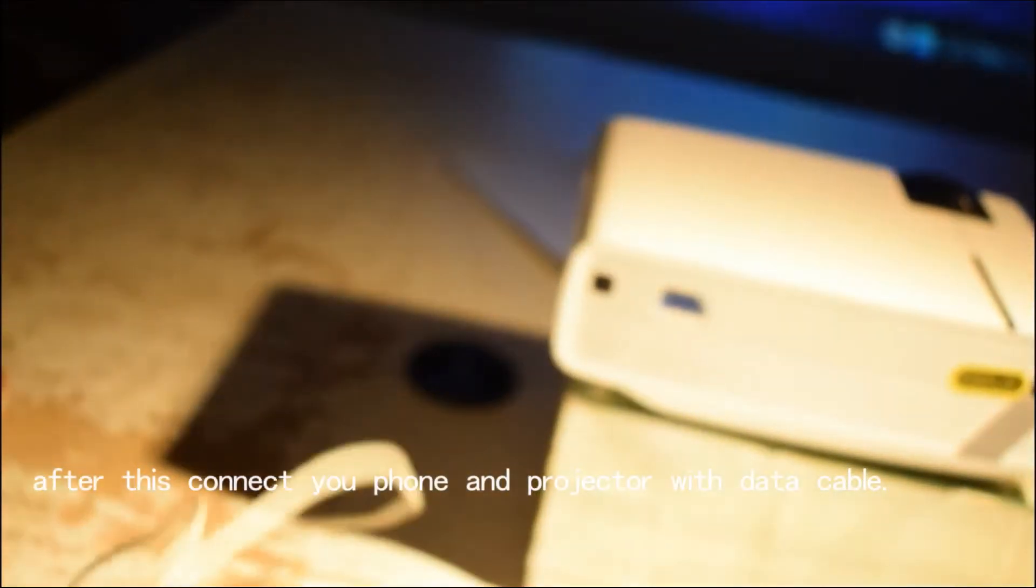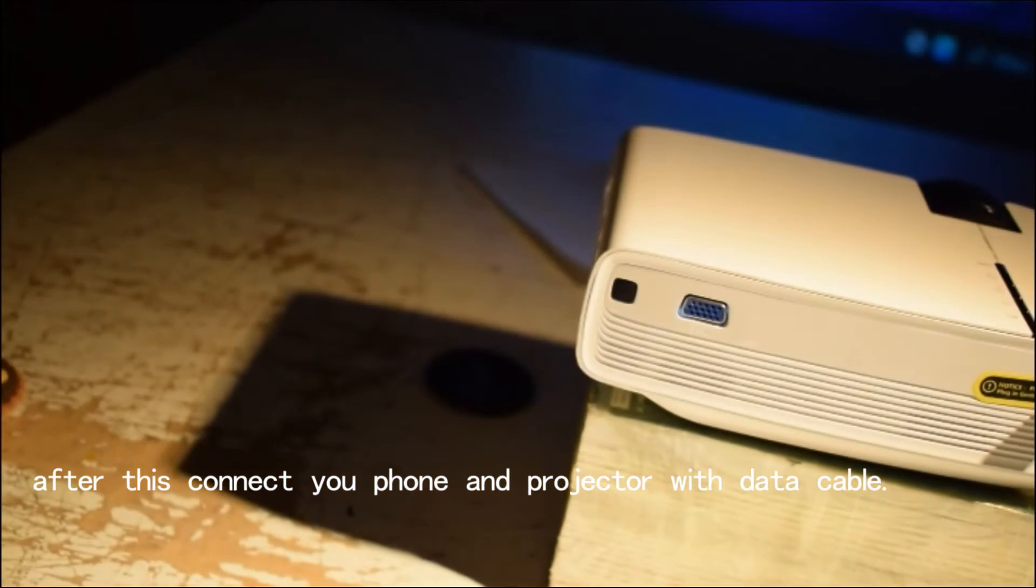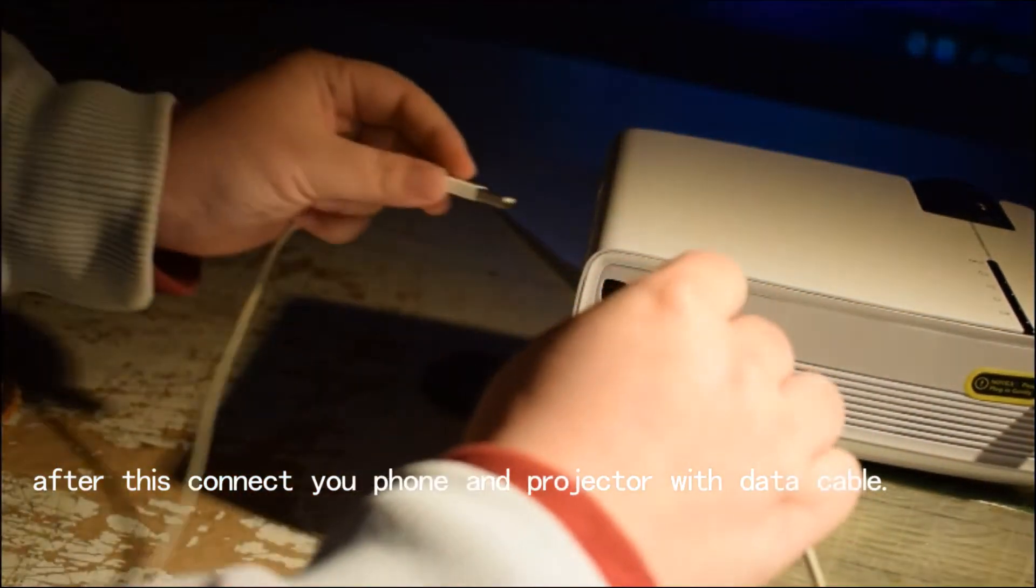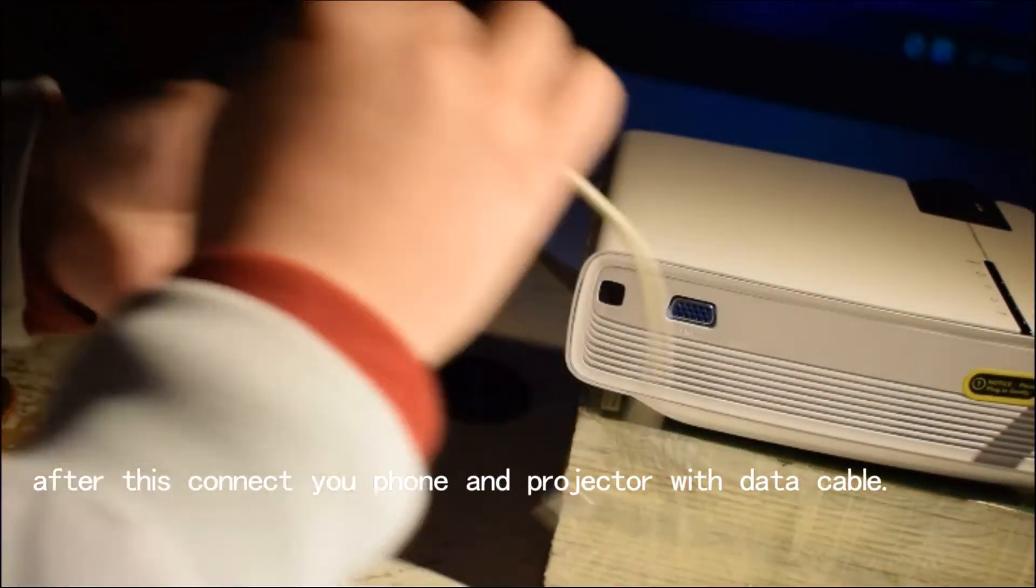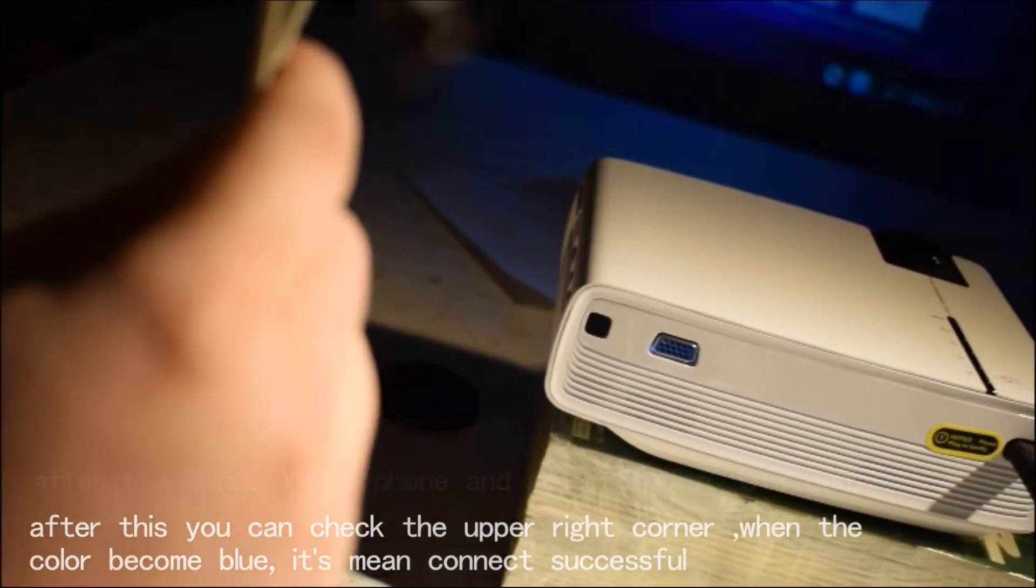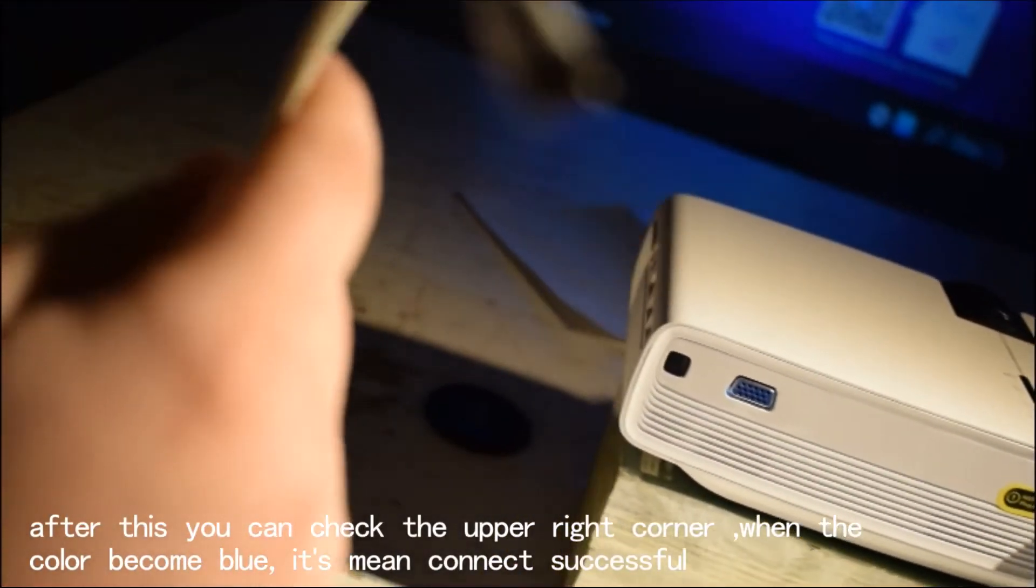Let's find our data cable here. Connect the data cable between the projector and our phone.